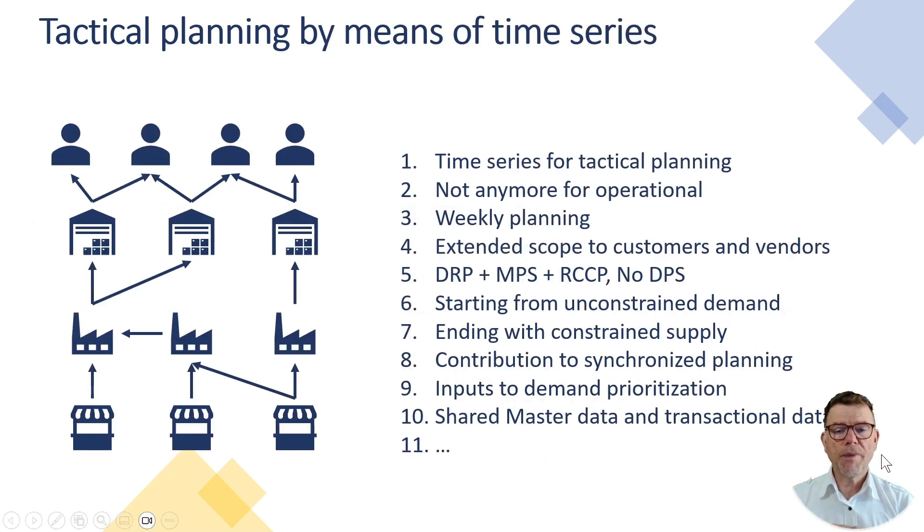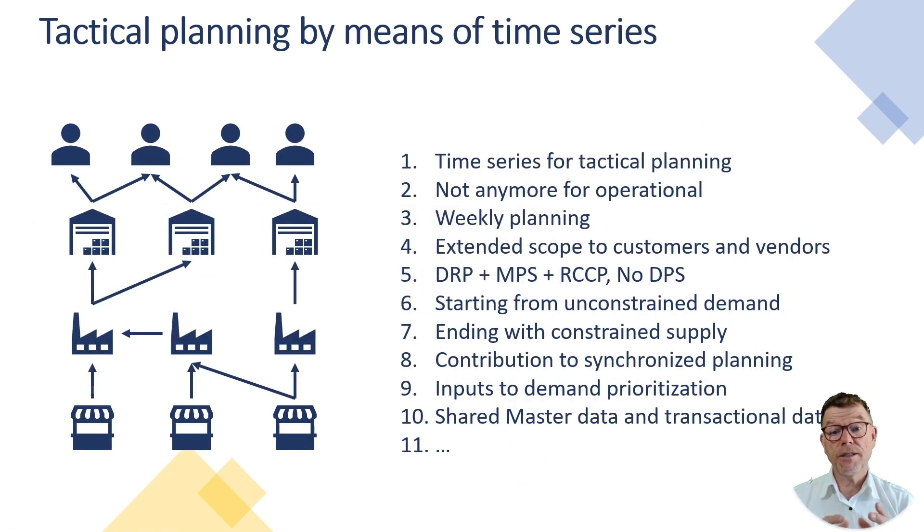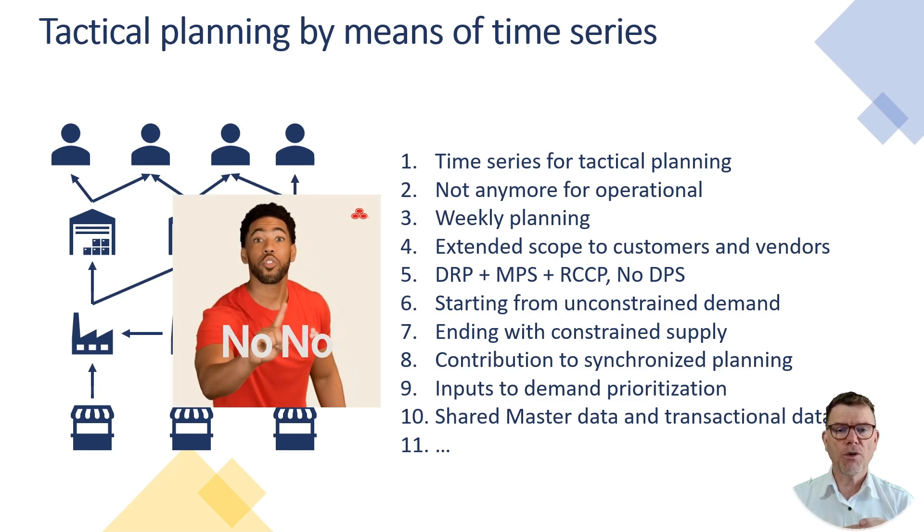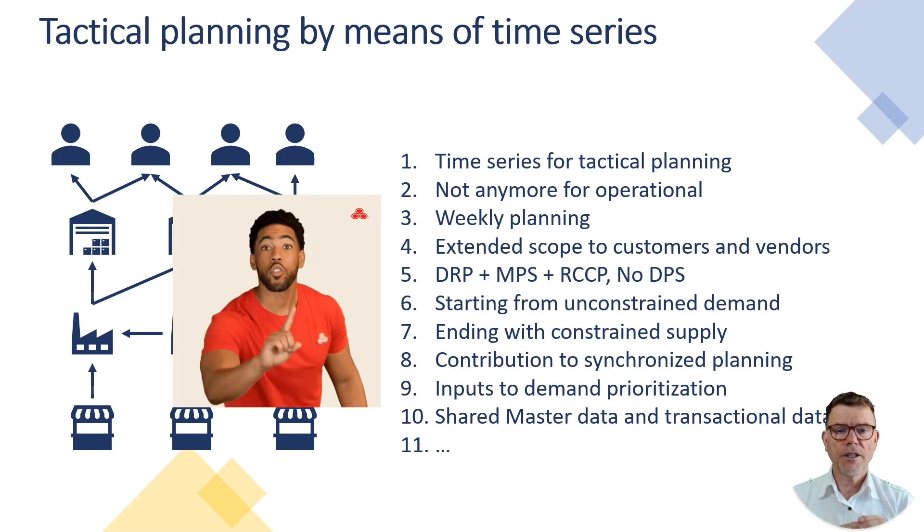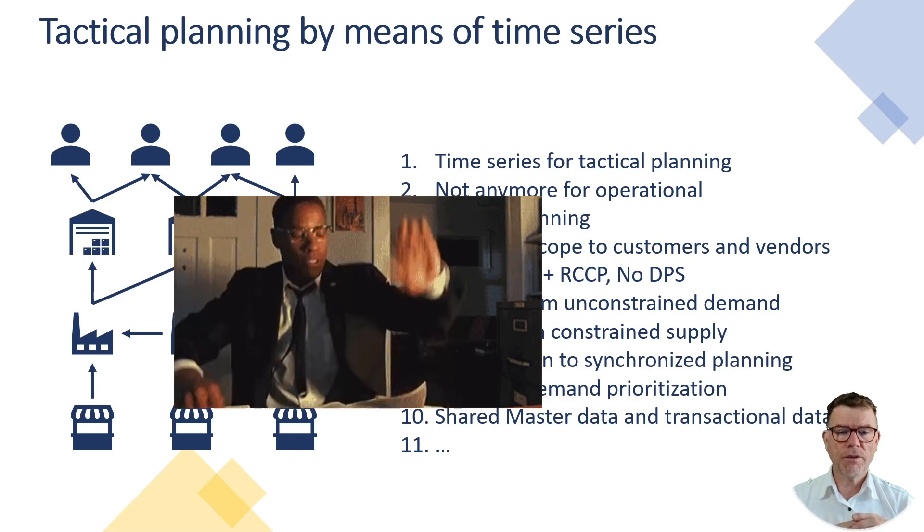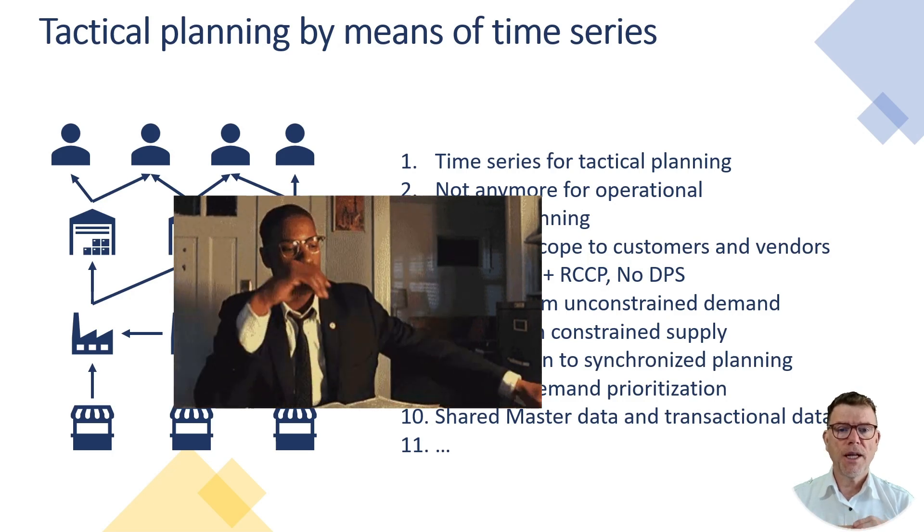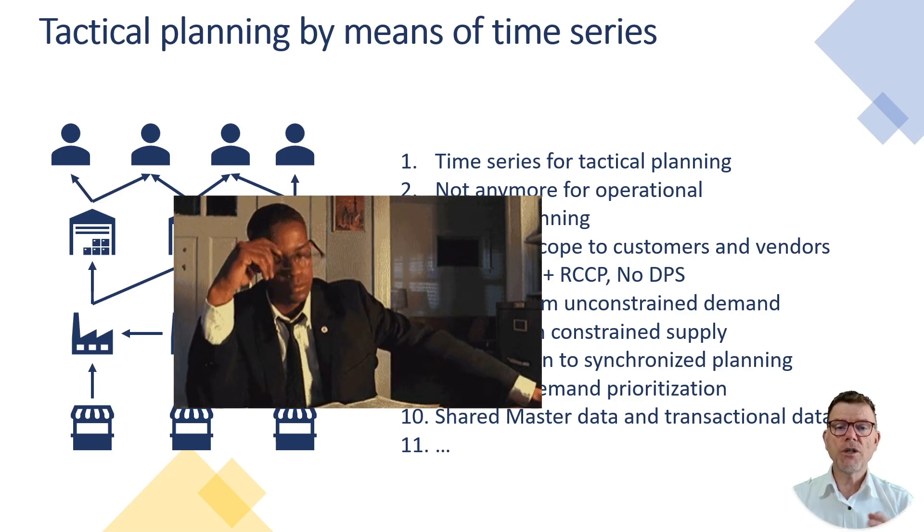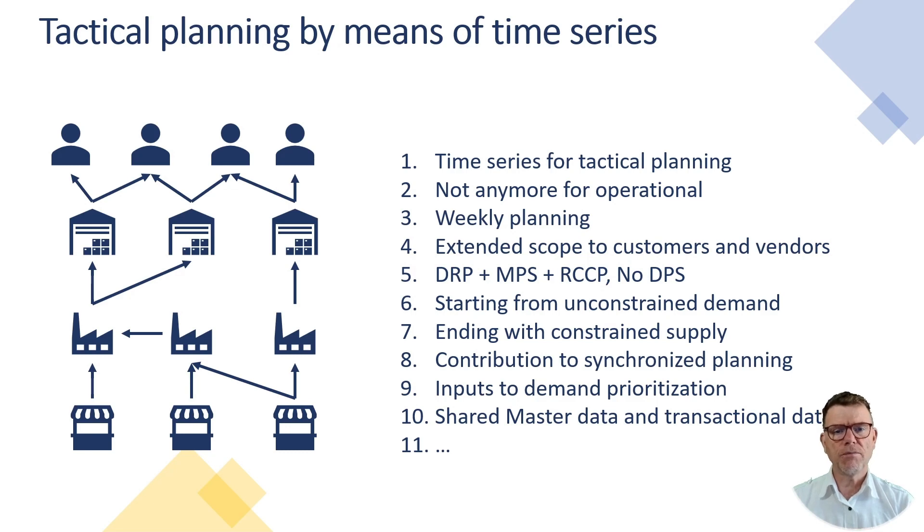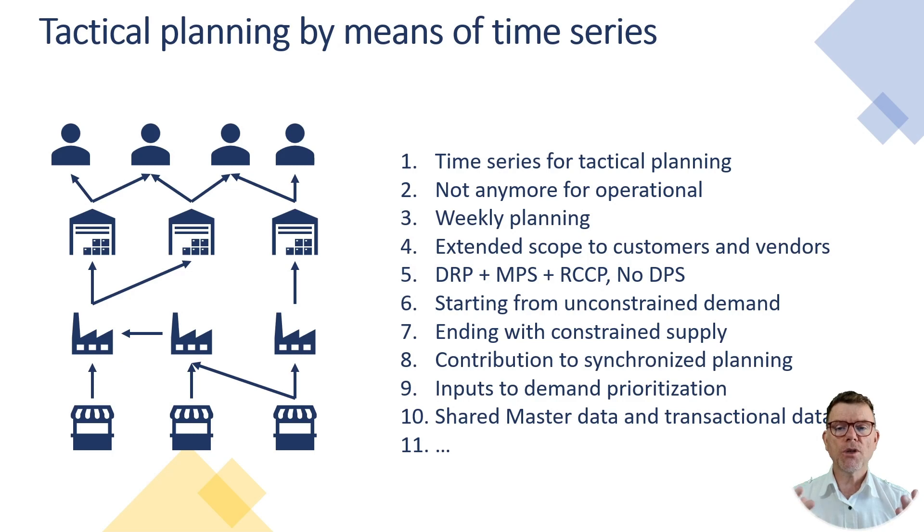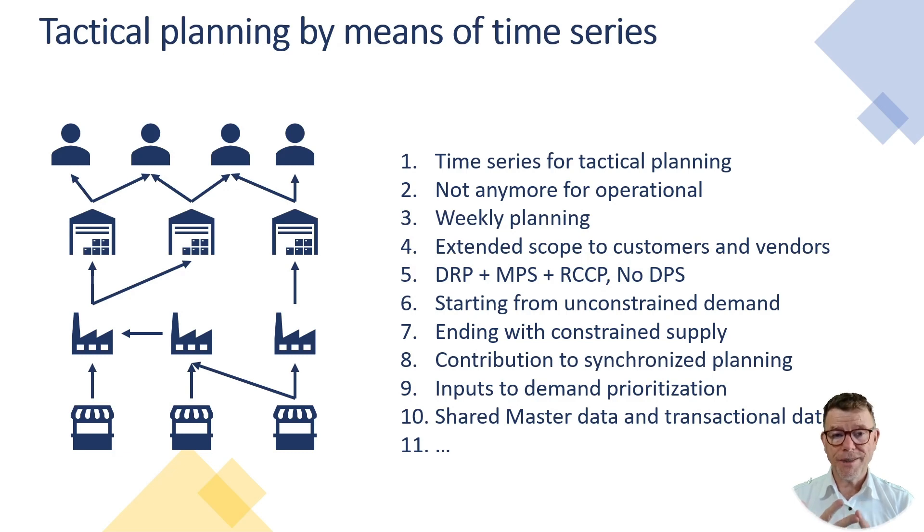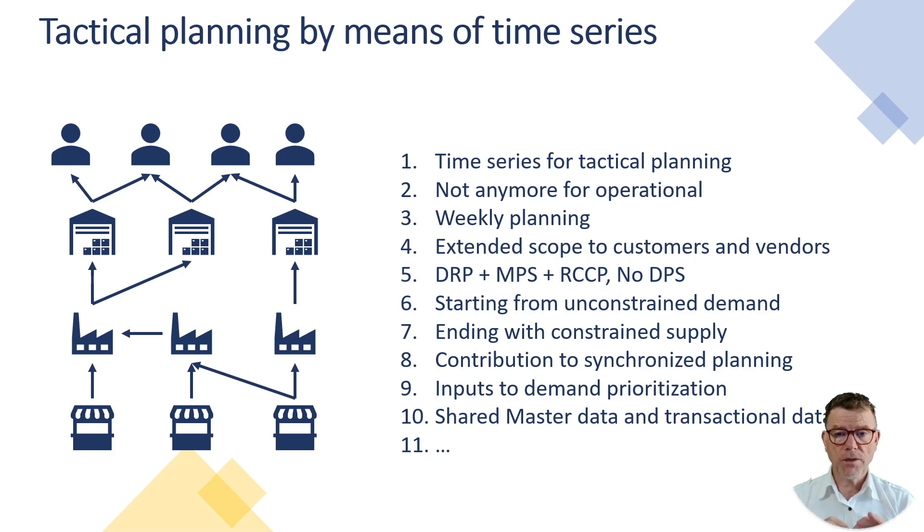Some of the main hints of this tactical planning: it is a period based planning, no order at all. This is not made for operational planning. If you intend to do so, you will be quite frustrated. This is usually weekly based, weekly planning, maybe monthly planning in huge organizations. You can extend the scope of your planning to the customer and to the vendor. It covers distribution, DRP, production with MPS, master production schedule, and also capacity planning, rough cut capacity planning. And it's not a detailed production schedule.